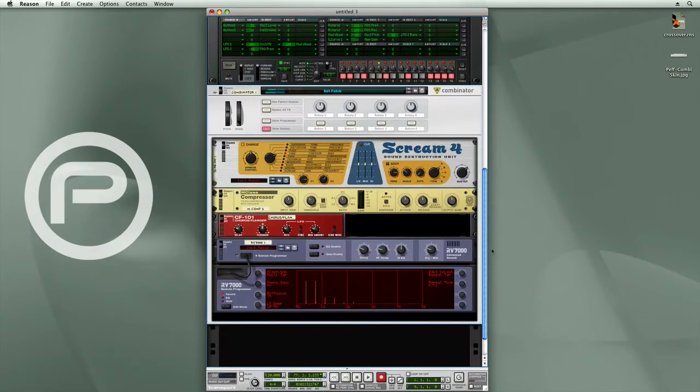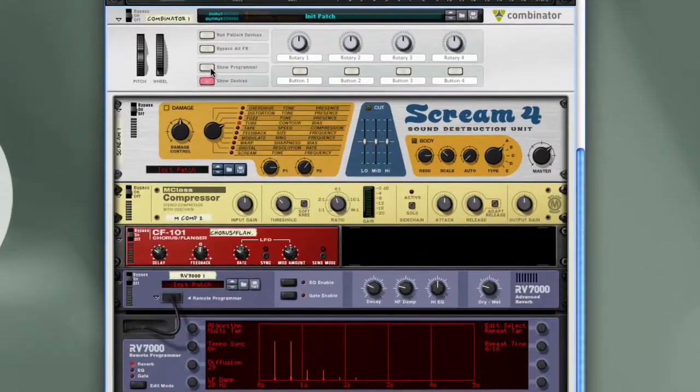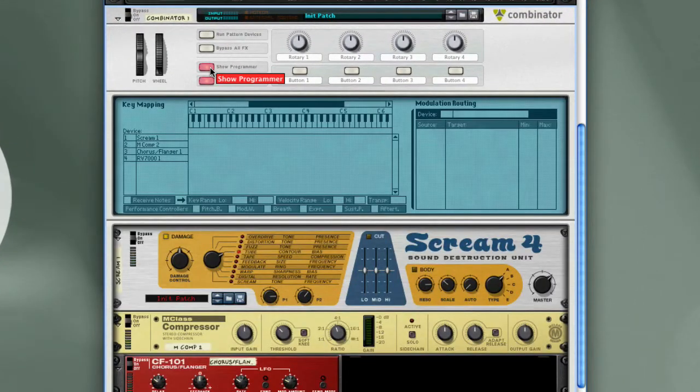And so that's basically a Combinator effects patch. However, there are no controls, so let's go in and add some. I'll click on Show Programmer.